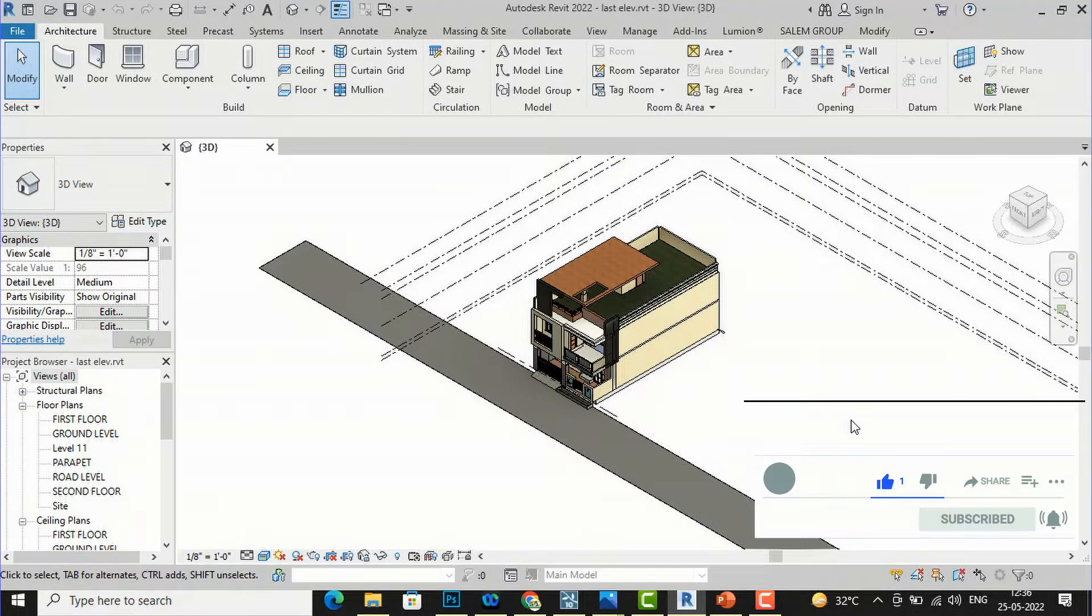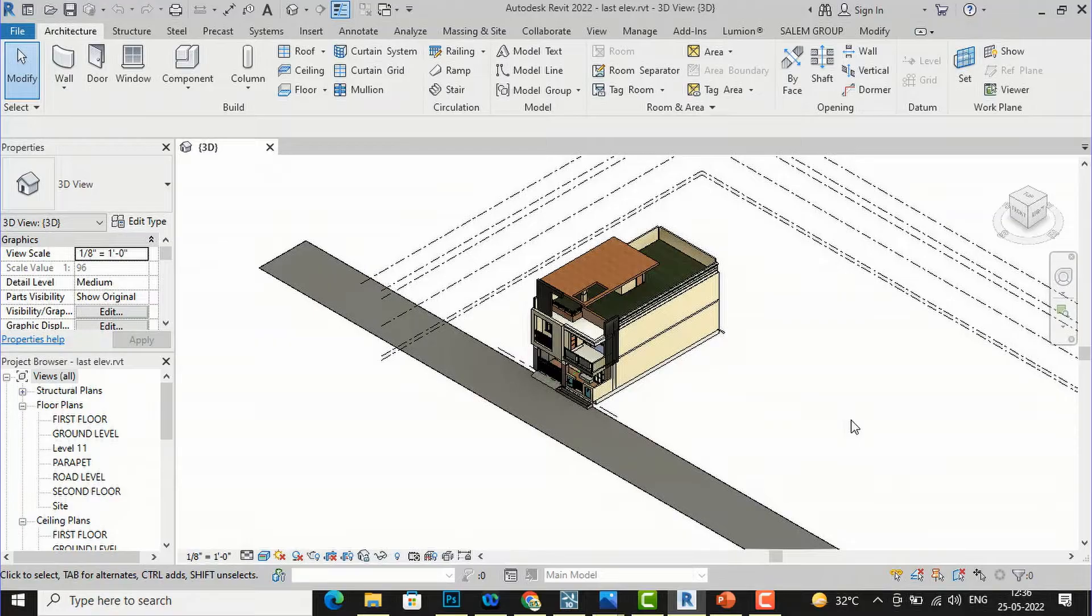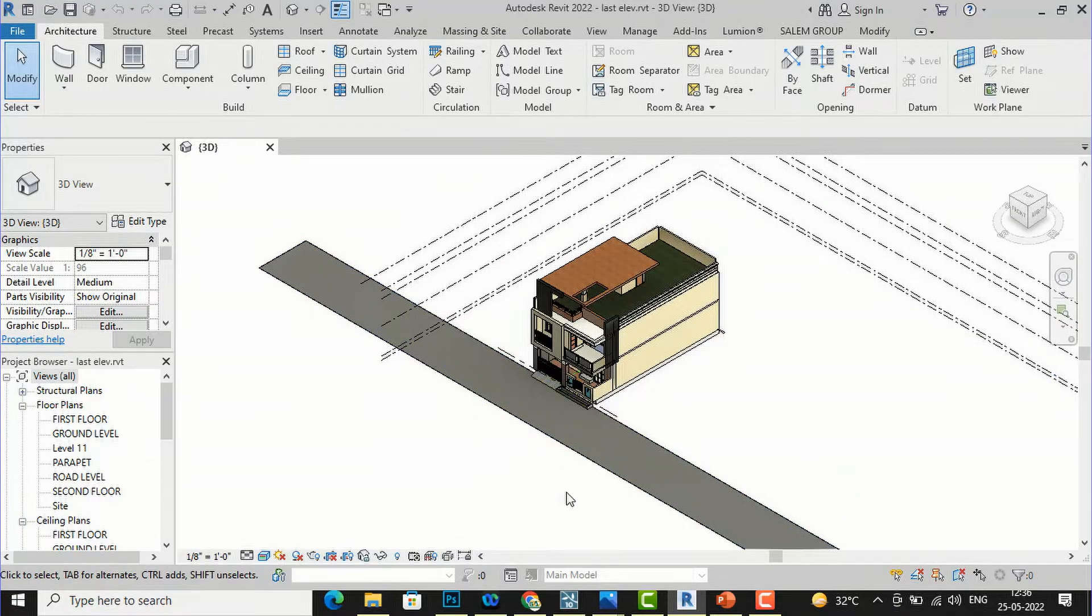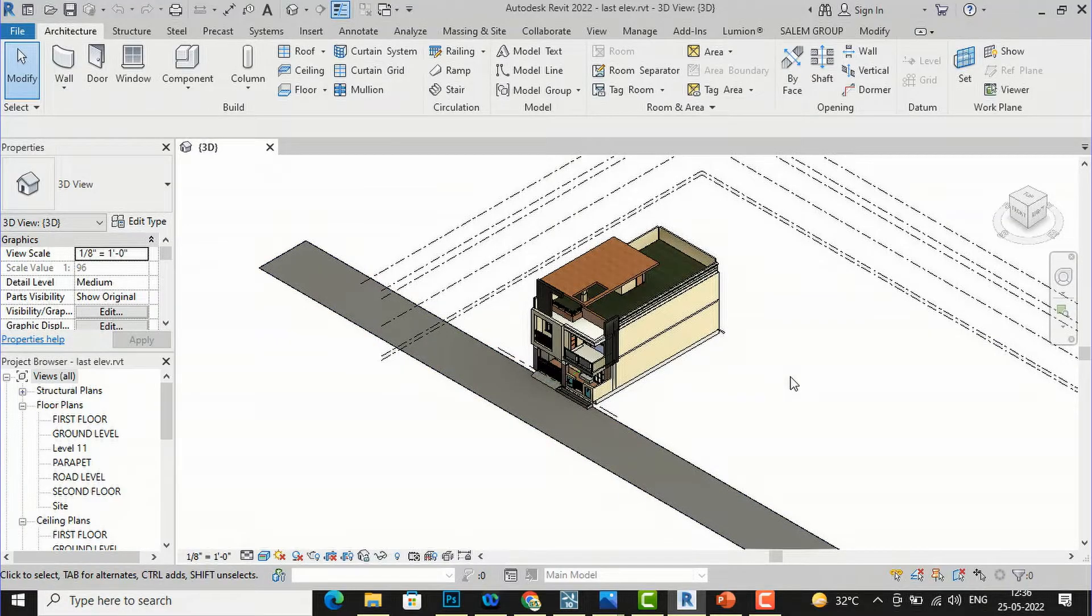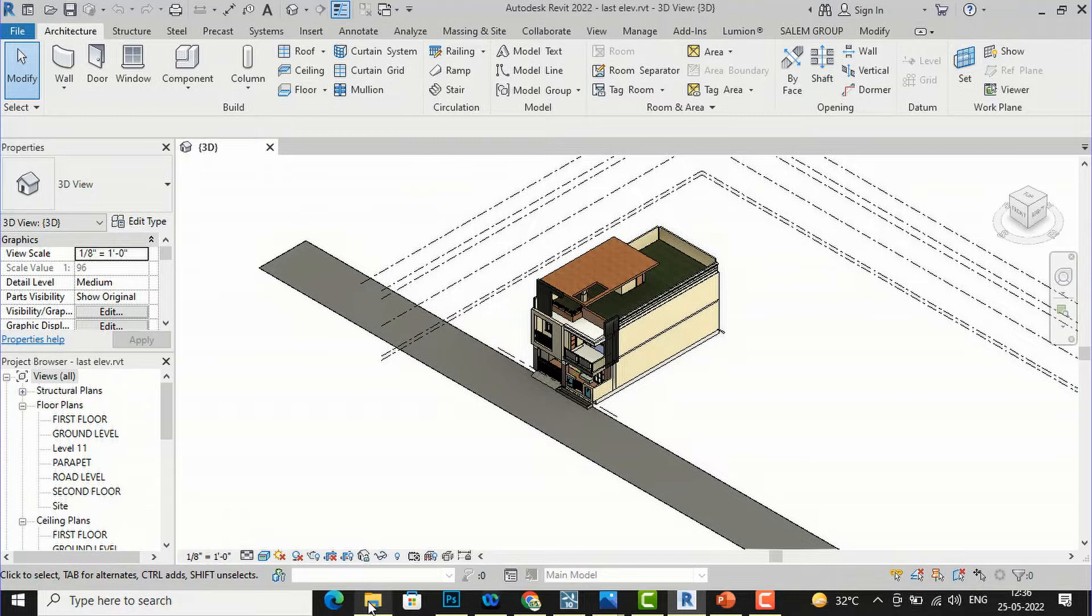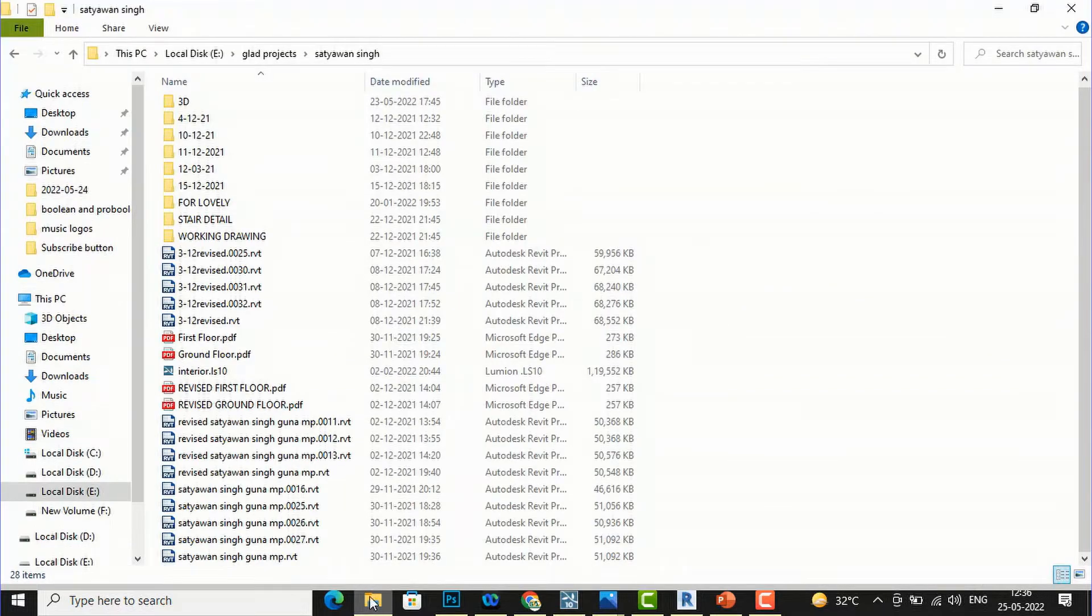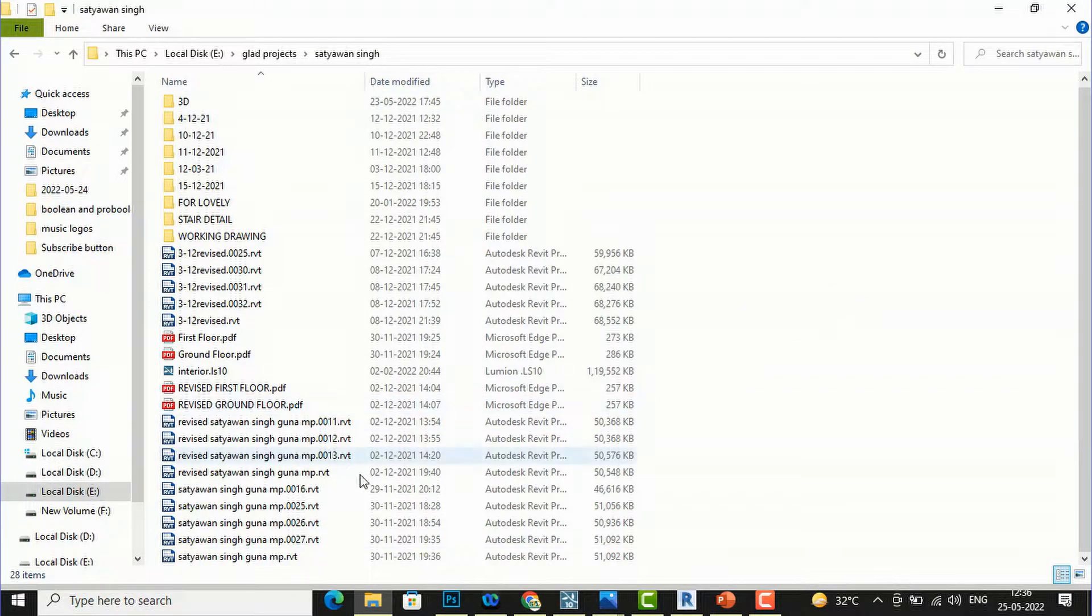Many times we create so many backup files and it becomes difficult for us to see our original final drawing. I will show you one example, this is the residential project.